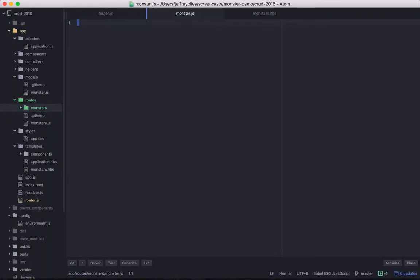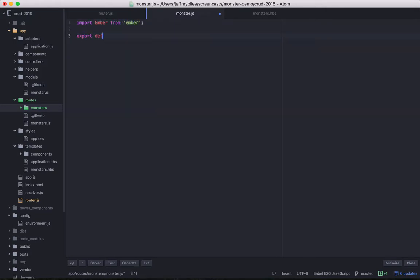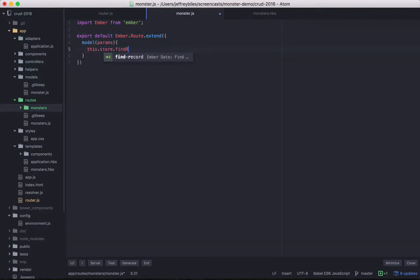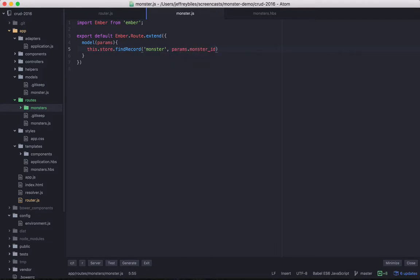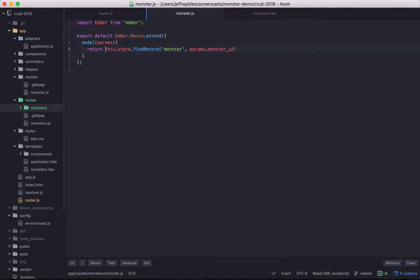Here we're creating the monster route. And the model will give it, we'll be taking in params, and then we'll grab the store and then use find record on the store. We'll pass it two arguments. One, the name of the model, monster in this case. And then second is the ID that we get from the params. And of course, we have to return the whole thing.